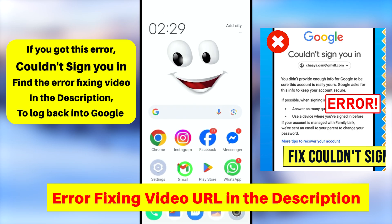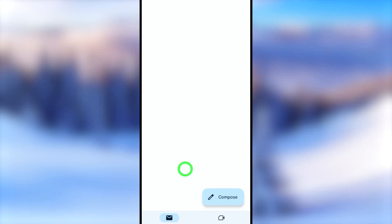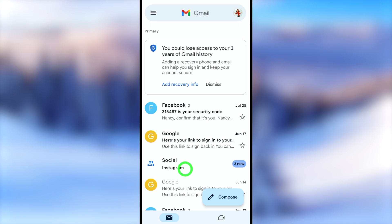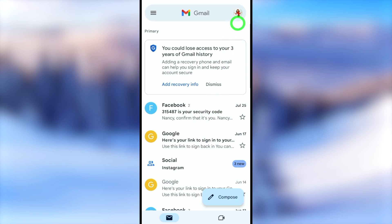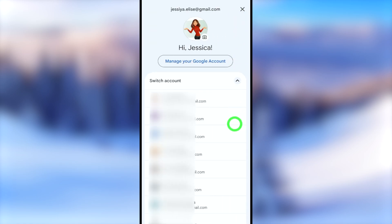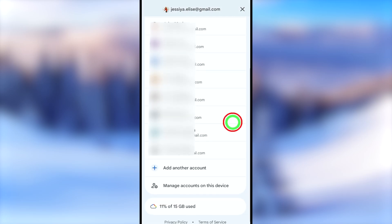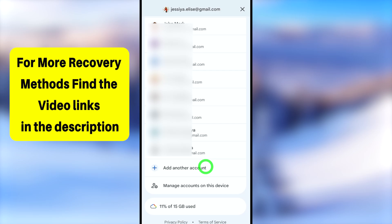For the second method, use any Google application — I will use the Gmail app, but you can also use Google, Google Play Store, or any other Google app. Open the app and tap the profile icon in the top right corner. It will show all your accounts.